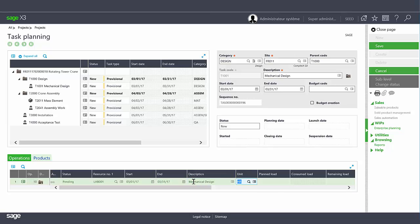You can choose to plan this operation in several time units, hours or days for example. And the planned load must also be defined. The consumed load will automatically be increased with the time entries during the project lifetime. The system calculates the remaining load but you have the ability to modify the remaining load to take into account errors in the initial load estimation. The traceability of the initial load is retained.